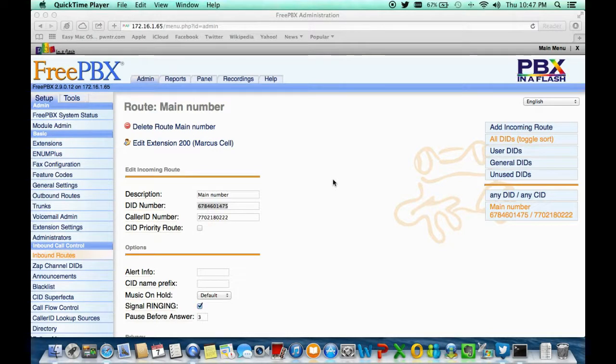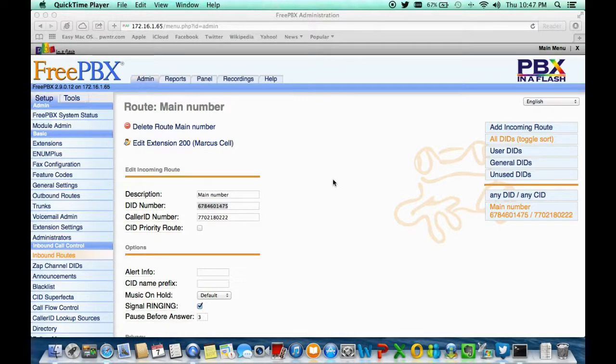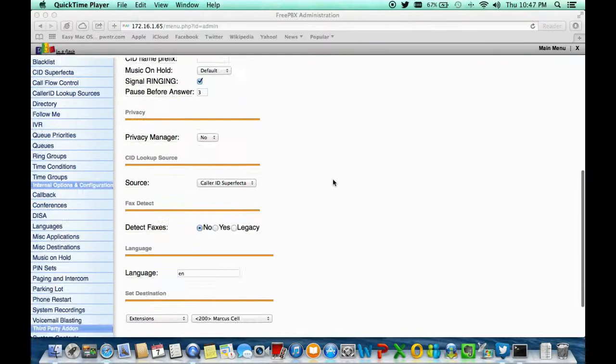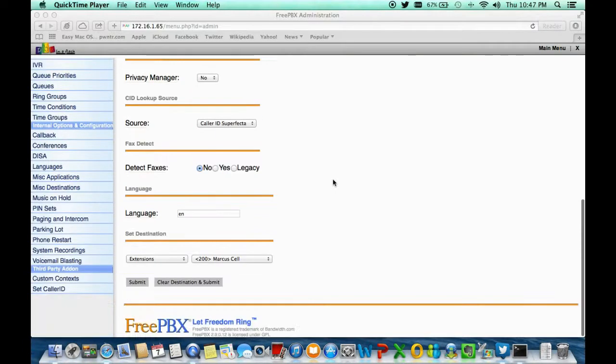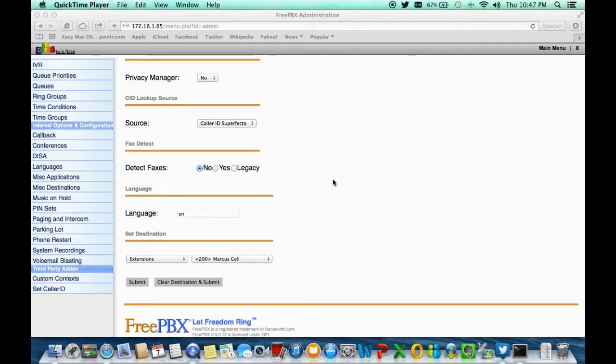If you look at the very bottom part of that screen, I tell it to add the ordinary music on hold. I don't want to add any type of prefix on the call or learning information, but I do want the call to ring for three additional seconds before it goes to my destination or in this case one of my extensions.